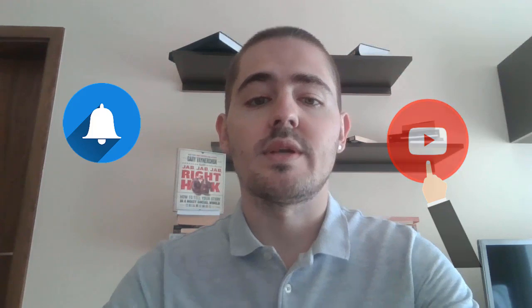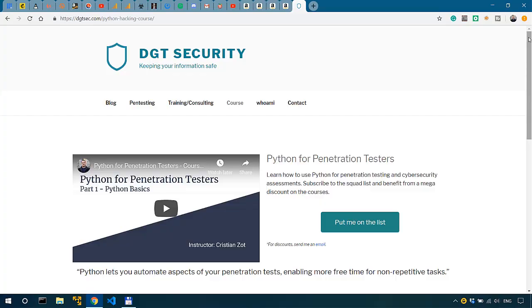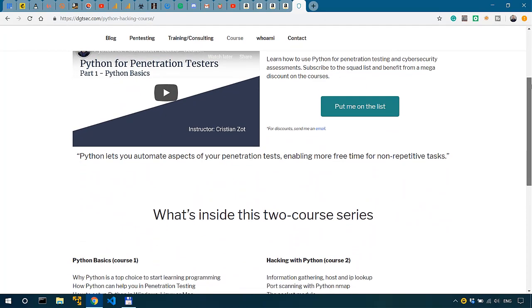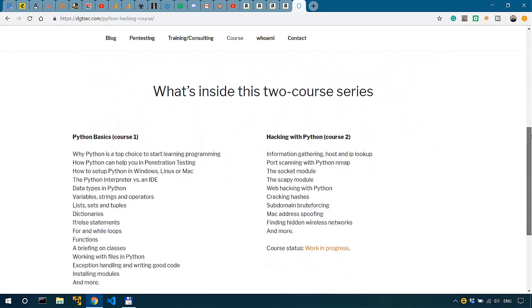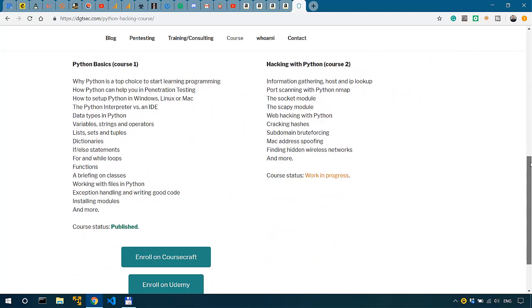For penetration testing services, one-on-one penetration testing coaching, or cybersecurity consultations, get in touch with me using the links in the description. If you want to learn how to code with Python, check out my course Python Basics, in which I teach you the fundamentals of Python with an orientation toward cybersecurity. There's also a link in the description for that.